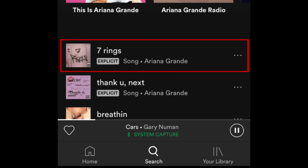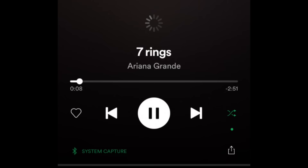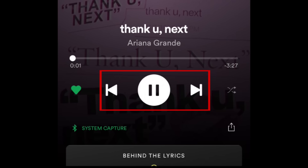When playing music, tap the name of the song you're listening to at the bottom of your screen to open a larger playback window. Here you'll find options to play, pause, skip to the next song, and go back to the previous song.